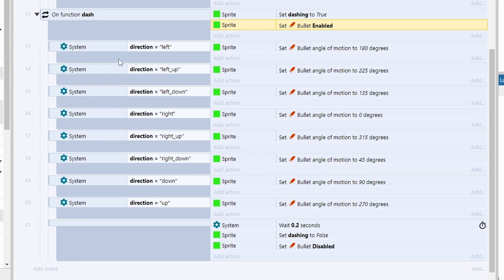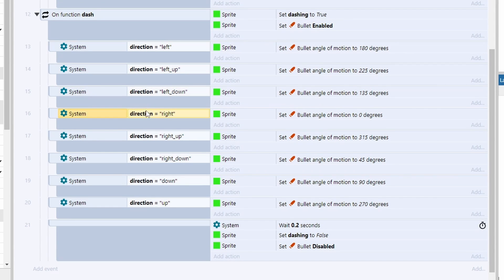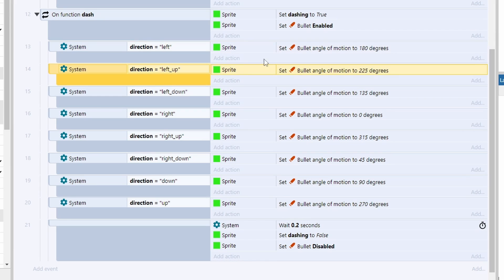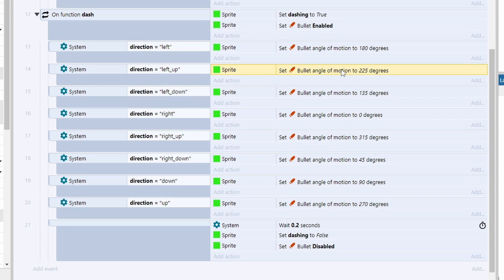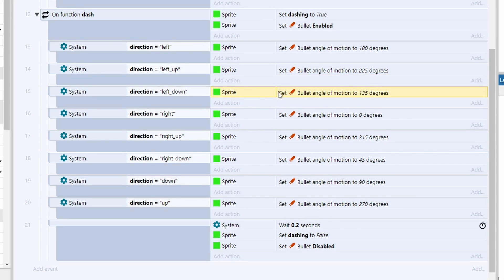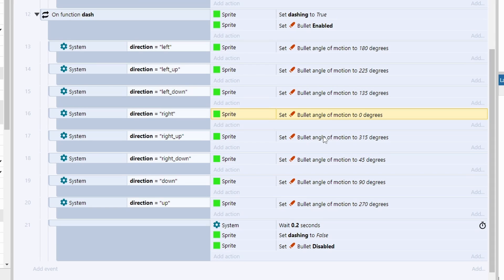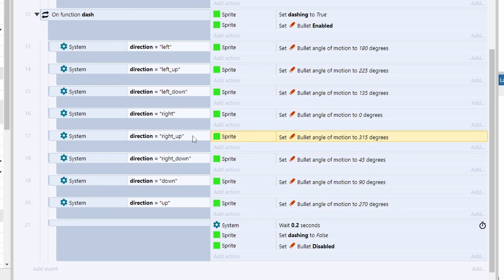Then we need to run some checks. We need to check to see which direction the global variable is displaying, and then based on that direction we set the bullet to fly off in that direction. Now 180 degrees is left, 225 degrees is diagonally up to the left, 135 degrees is diagonally down to the left, zero is obviously right, 315 is up to the right.